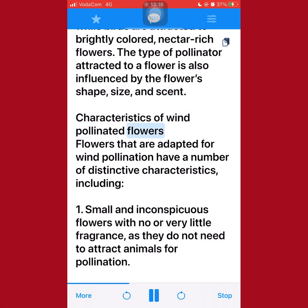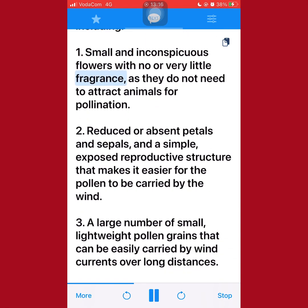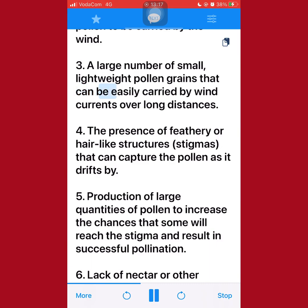Flowers that are adapted for wind pollination have a number of distinctive characteristics, including: 1. Small and inconspicuous flowers with no or very little fragrance, as they do not need to attract animals for pollination. 2. Reduced or absent petals and sepals, and a simple, exposed reproductive structure that makes it easier for the pollen to be carried by the wind. 3. A large number of small, lightweight pollen grains that can be easily carried by wind currents over long distances.